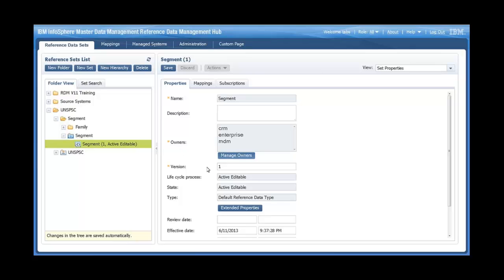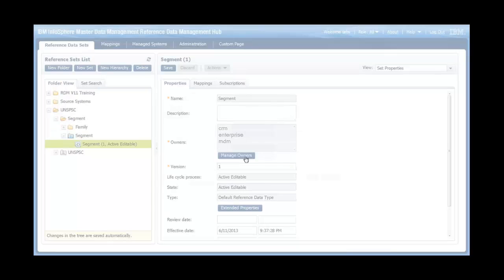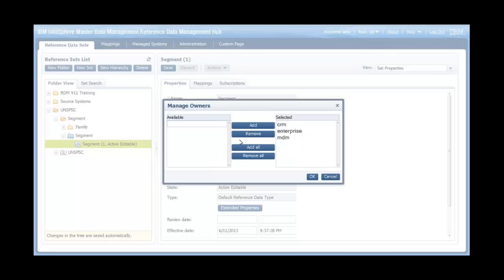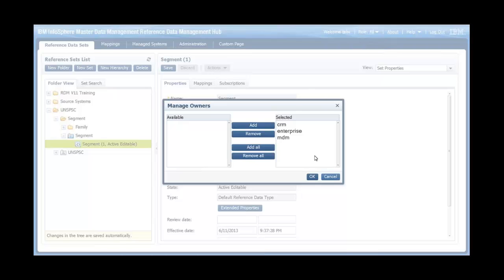If I click on manage owners, there's a list of these owners like CRM, Enterprise, and MBM. Any user that belongs to one of these groups would have access permissions to this particular set.